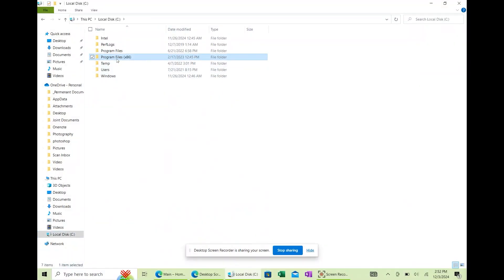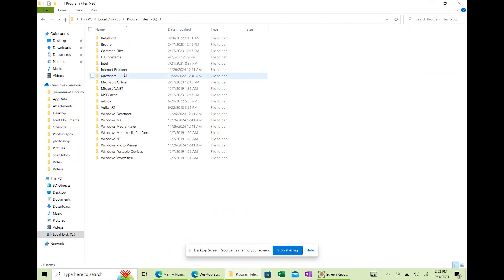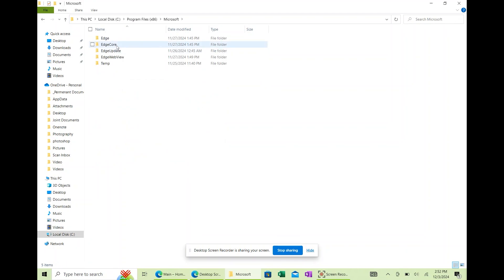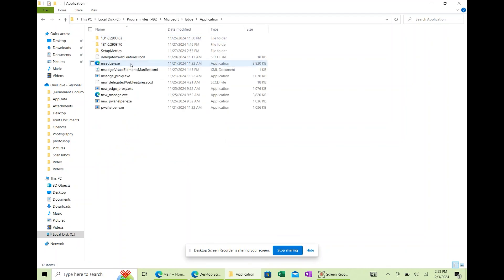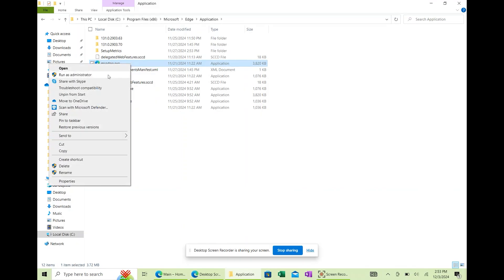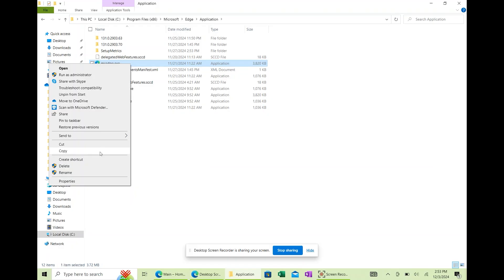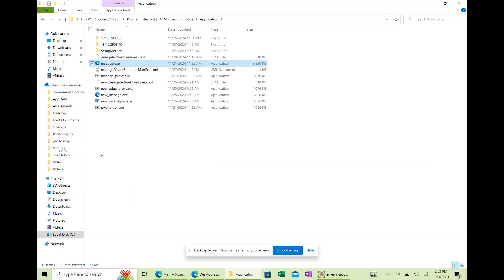First, we need to grab the file path for Microsoft Edge. On your computer or tablet, go to the folder where Edge is installed. For most setups, that is here. Right-click on msedge.exe and select Copy as Path. That's going to give us the exact location we'll use for our shortcut.